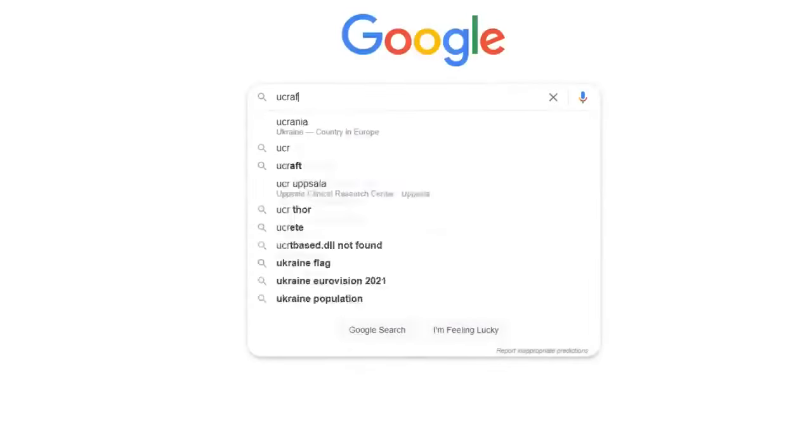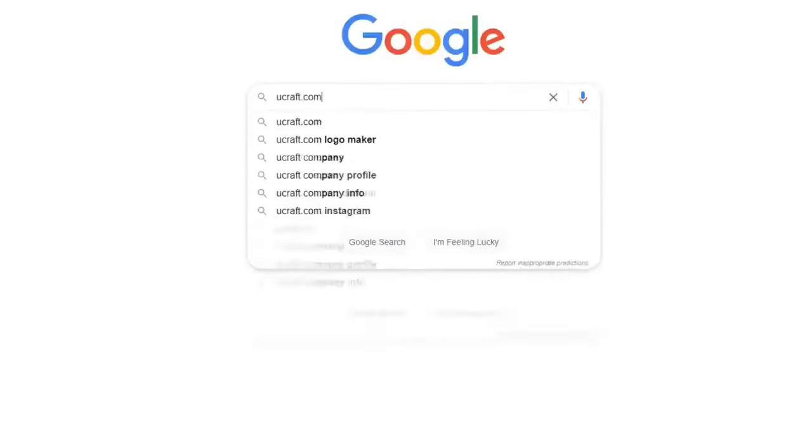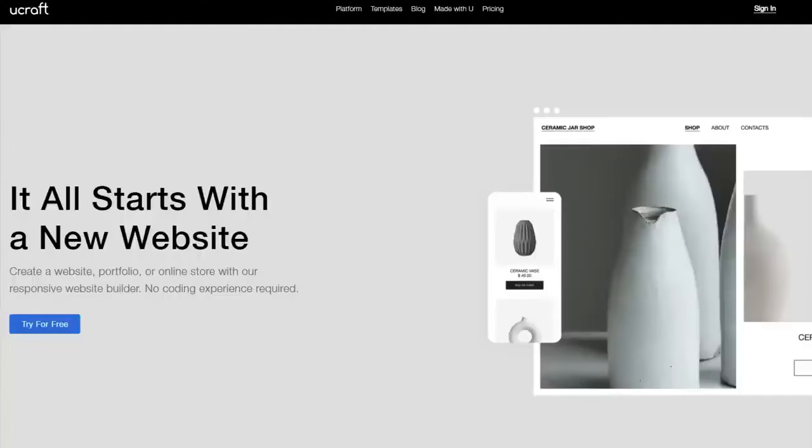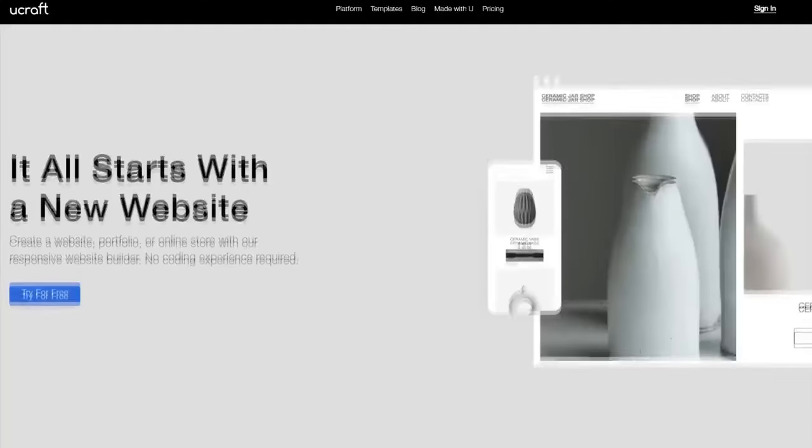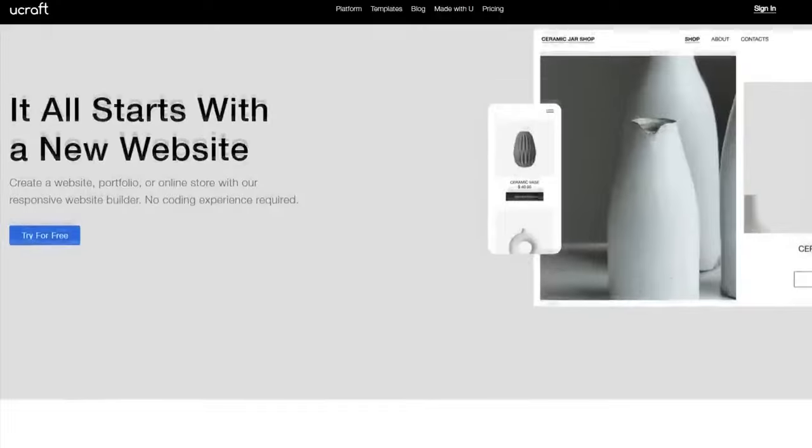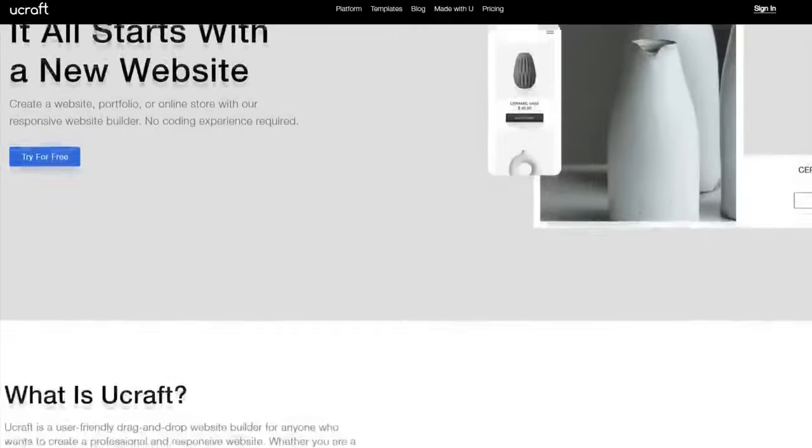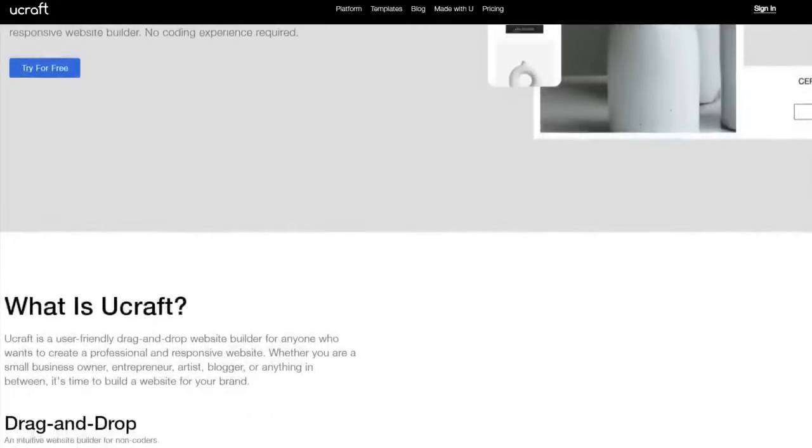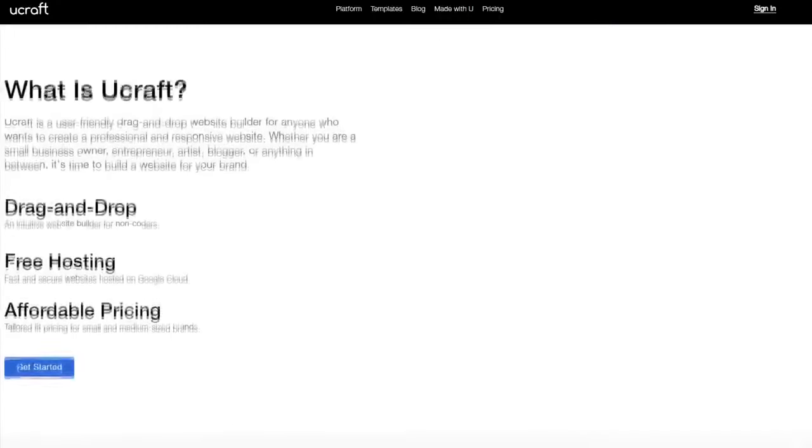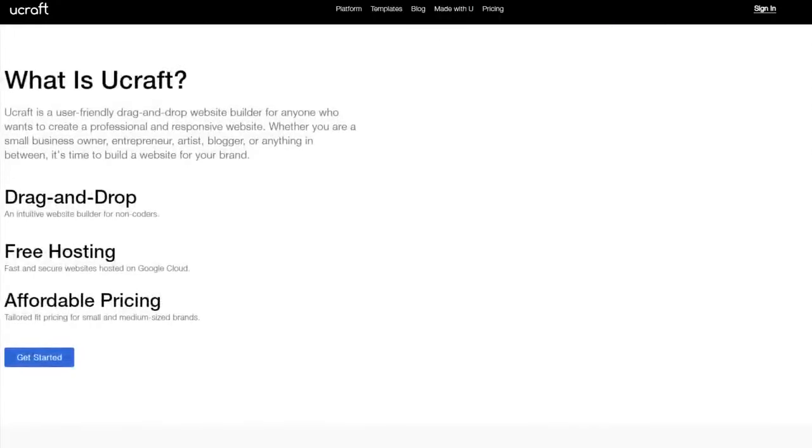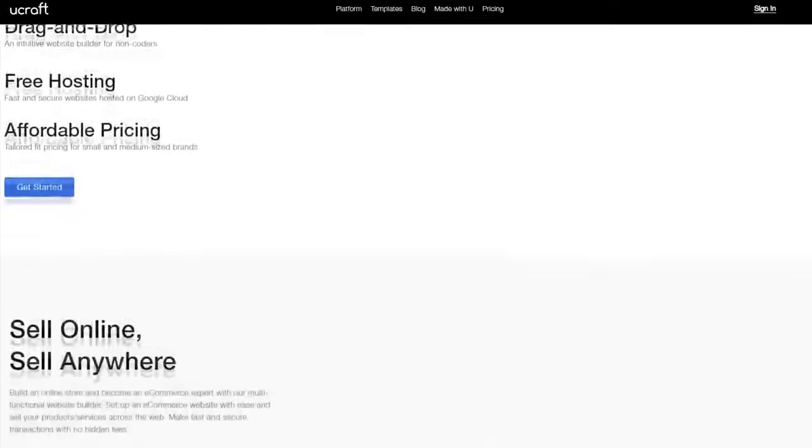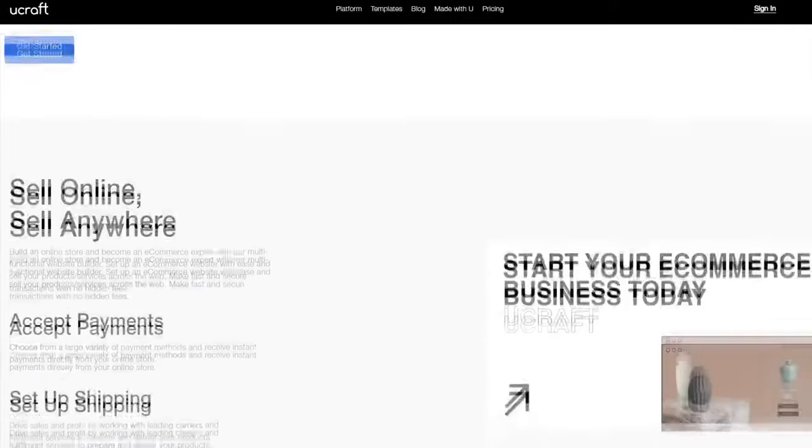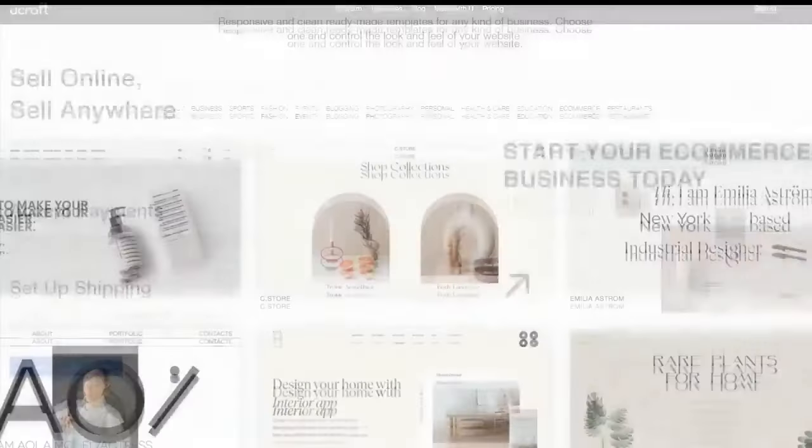The second free website builder I recommend is Ucraft. Ucraft also displays relatively small ads on your website so it's not that bad. Ucraft is a bit different from Webnode though. Unlike Webnode, you don't get an unlimited amount of pages.